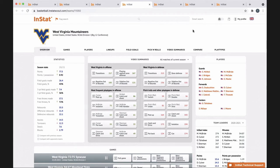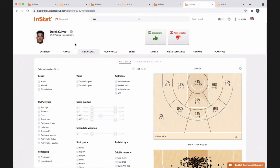What we've done with our guys is focus a lot on their shot charts. This is Derrick Culver, a player for us, and we'll show him his own shot chart from pre-season, mid-season, and post-season. We go over them with the players and say, 'Where do you think you're good? Where do you think you're bad? Where can you improve?'